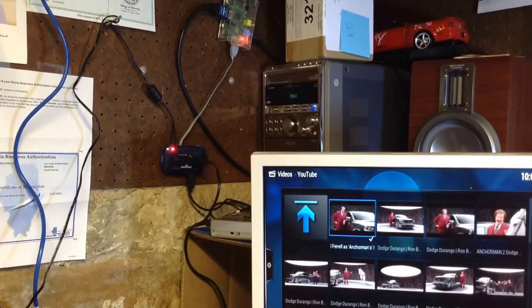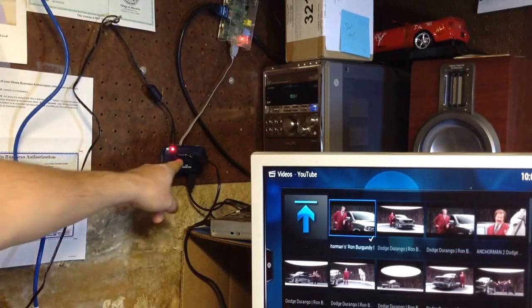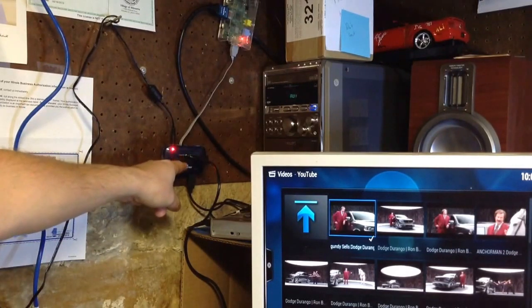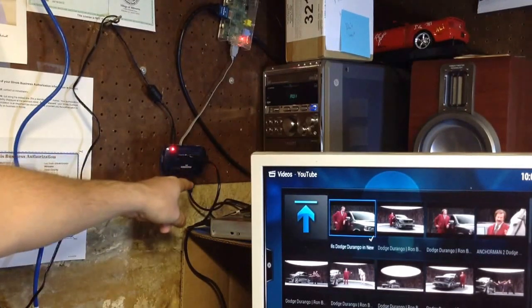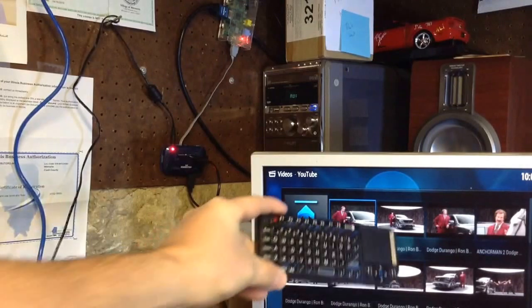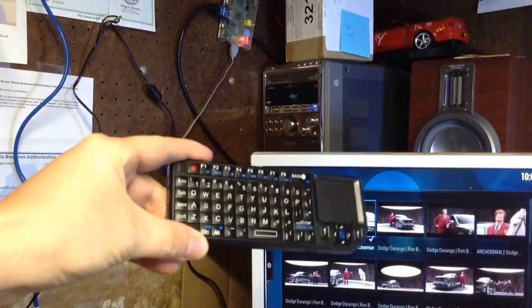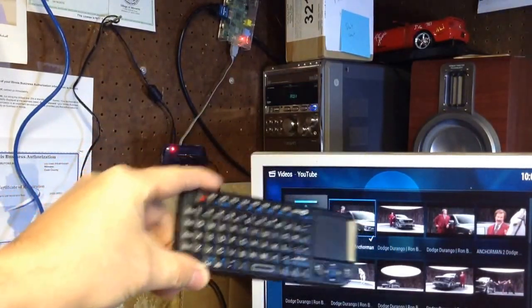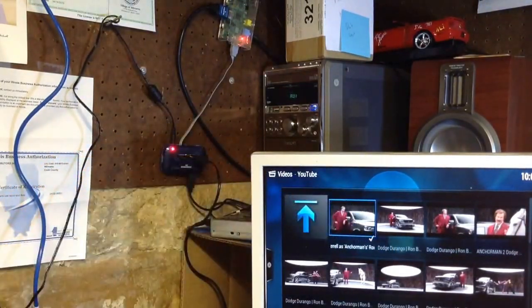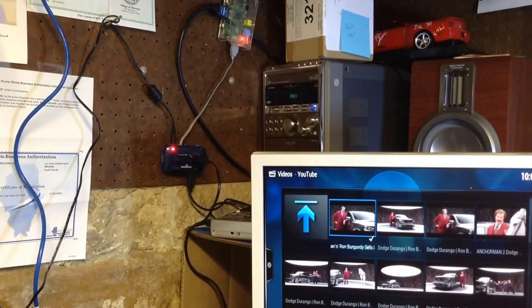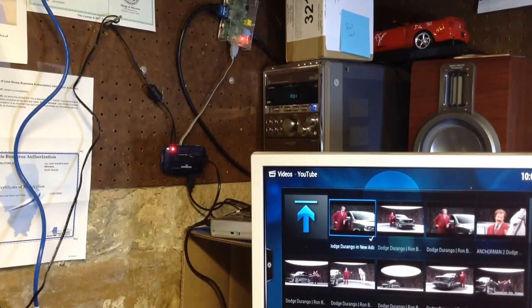We've got it hooked up into this hub here, which has Wi-Fi, as well as the keyboard dongle for our little nice handheld keyboard here. Yeah, and it's powered by one of our 1A power supplies.